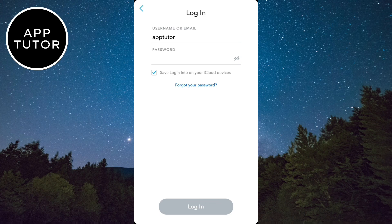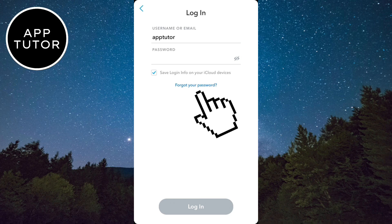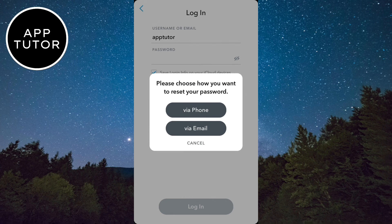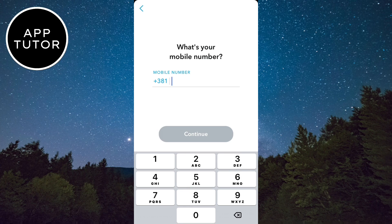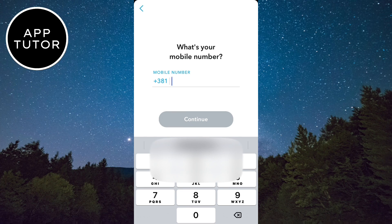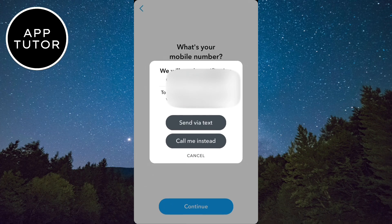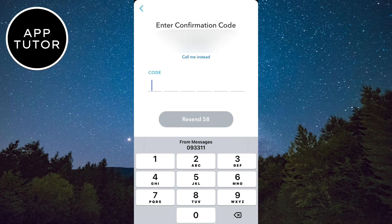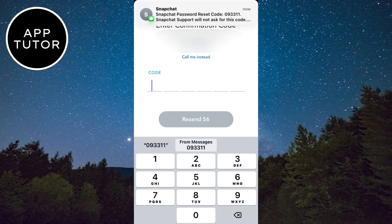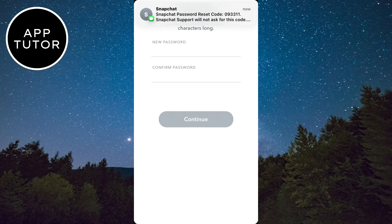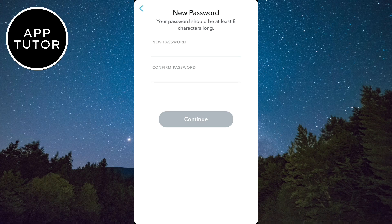When you open the updated version of Snapchat, you want to reset your Snapchat password. Click on the Forgot Your Password option. It will ask you if you want to reset it over your email or phone number. Reset it via your phone number, then enter your phone number and the code that they send to you. After that, choose a new password for your Snapchat account.